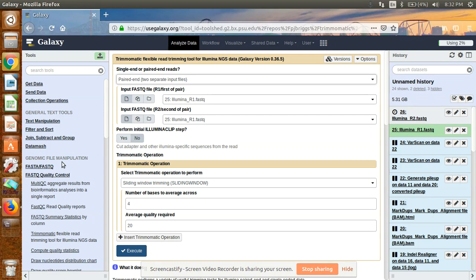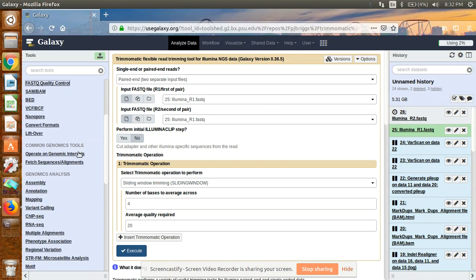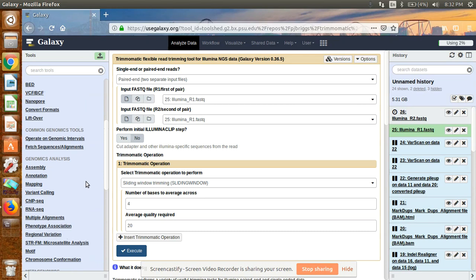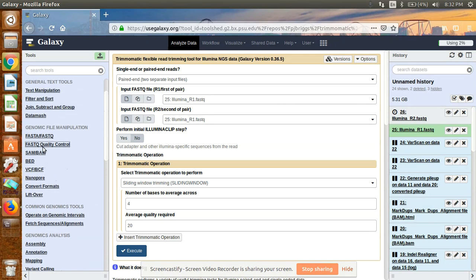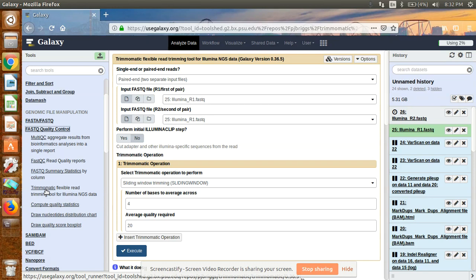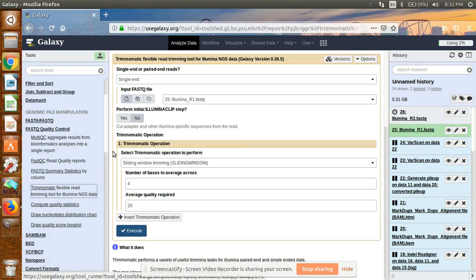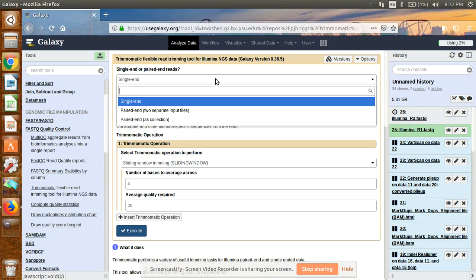On the left side of the Galaxy server there are different tools you can use for analysis. For trimming, go to FastQC Quality Control and click on it. Here you can see there are different tools available, but I use and suggest Trimmomatic, which is cited by many researchers in published papers. Click on Trimmomatic.